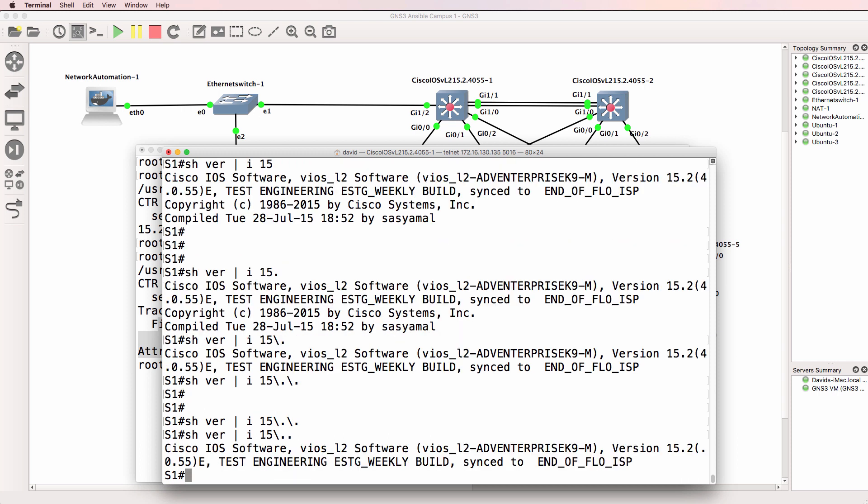But that would work because that's 15 actual dot followed by any single character. So that would be 15 dot two.